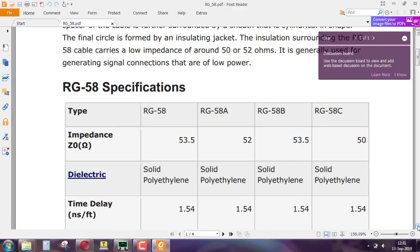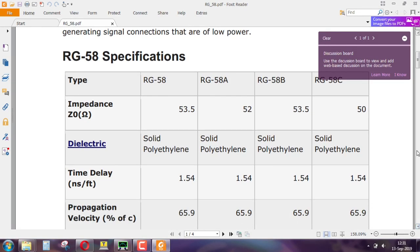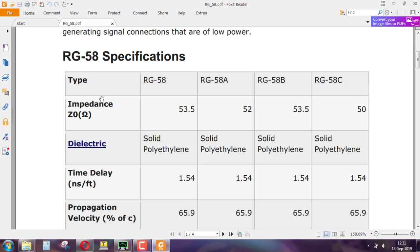I am opening specifications for some common cables. RG 58 is a very common cable. If you look at the impedance Z naught — this is the characteristic impedance of the cable. There are different varieties: RG 58, 58A, 58B, 58C, etcetera — all of them have a nominal impedance of about 50 ohms: 53.5, 52, 53.5, 50 ohms, etcetera. The dielectric material in all of them is solid polyethylene.